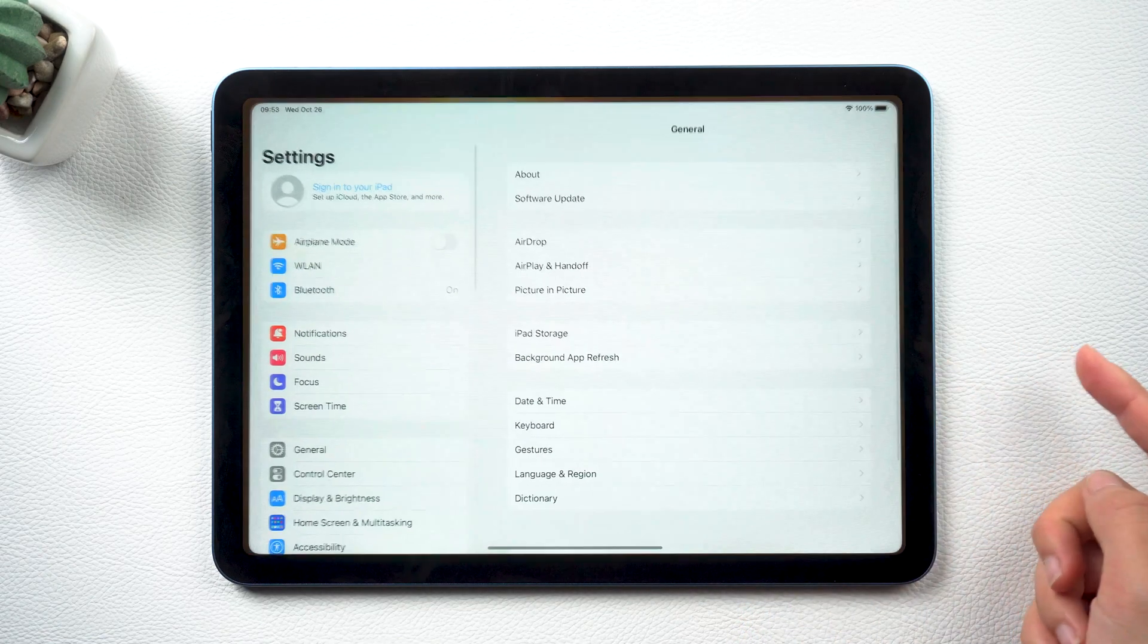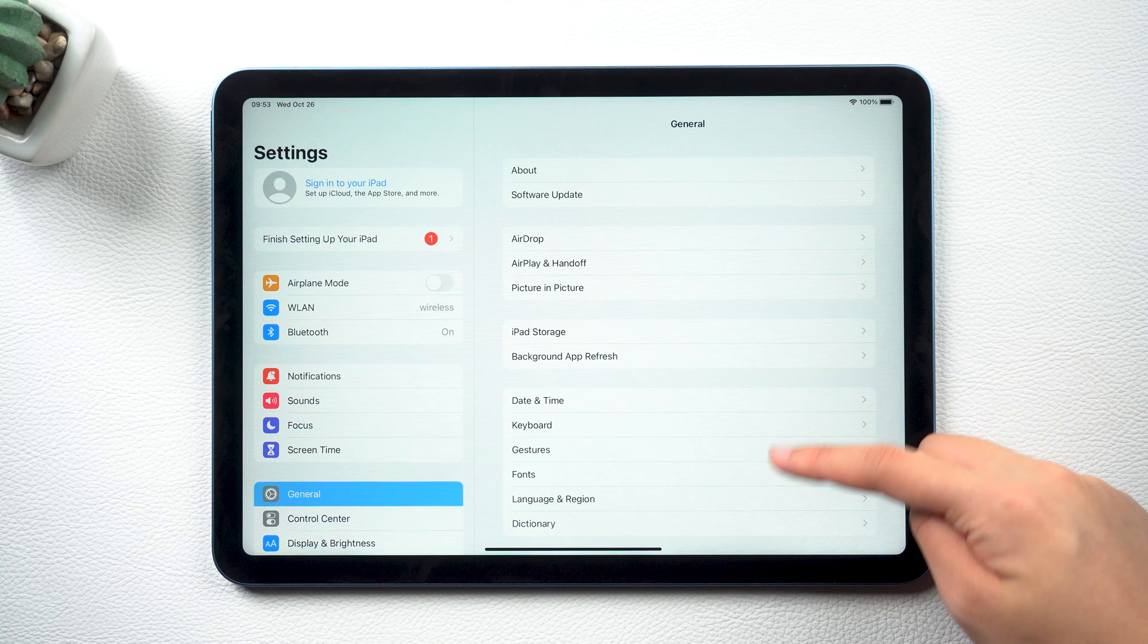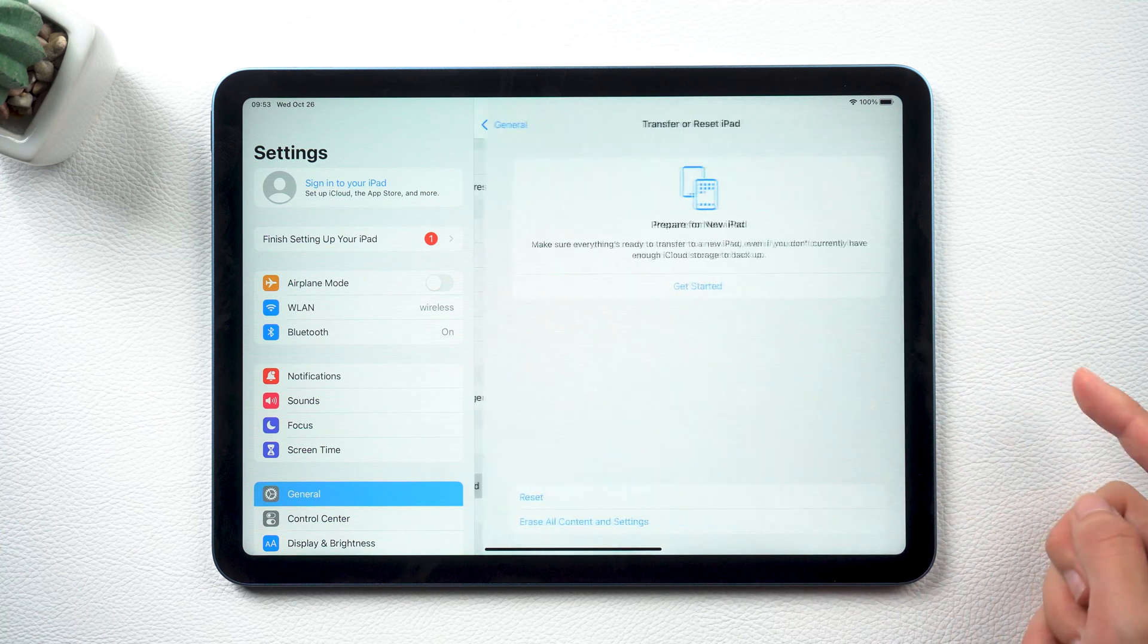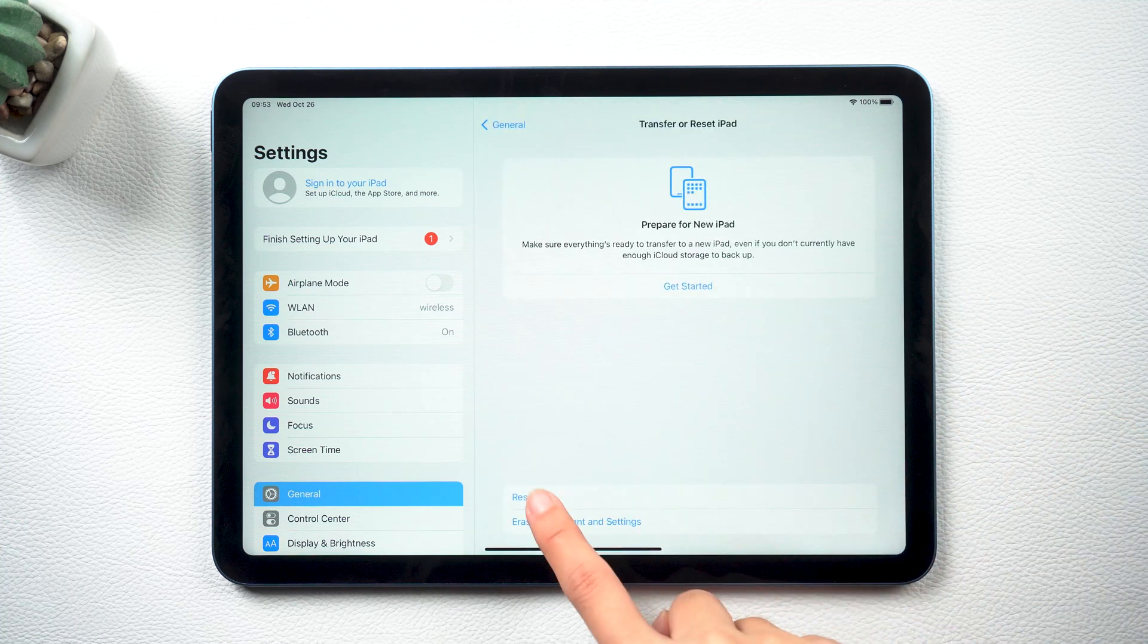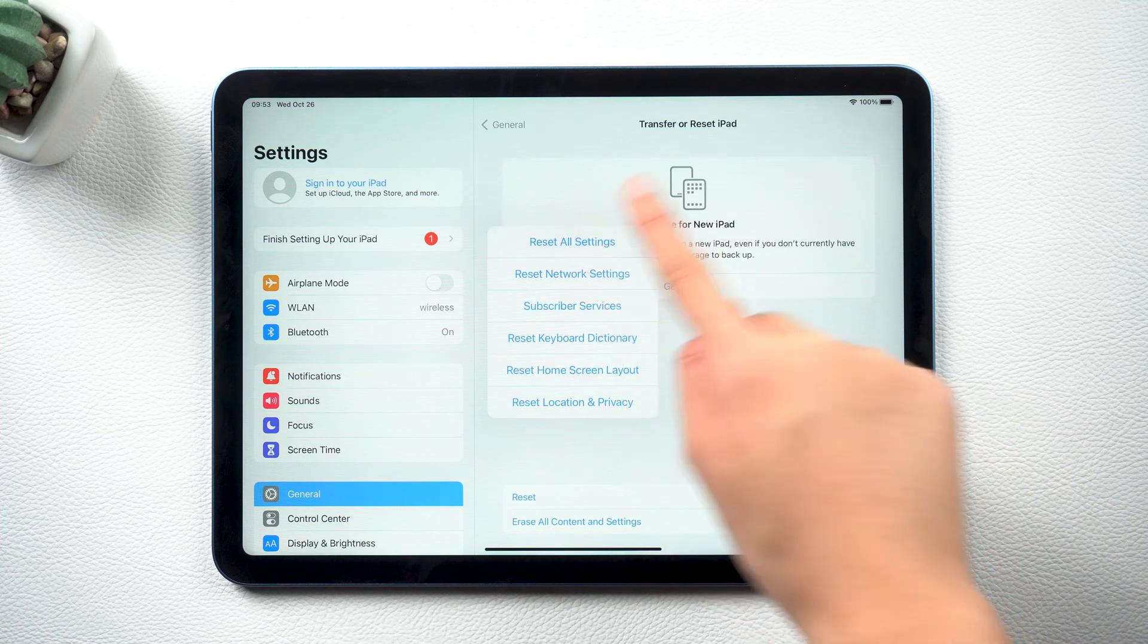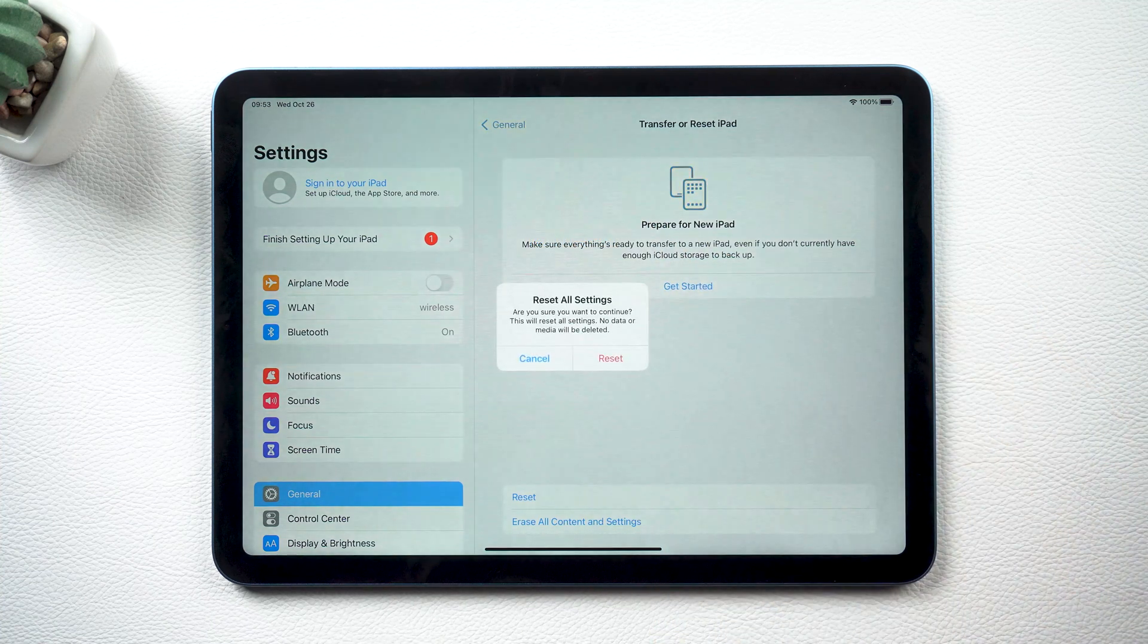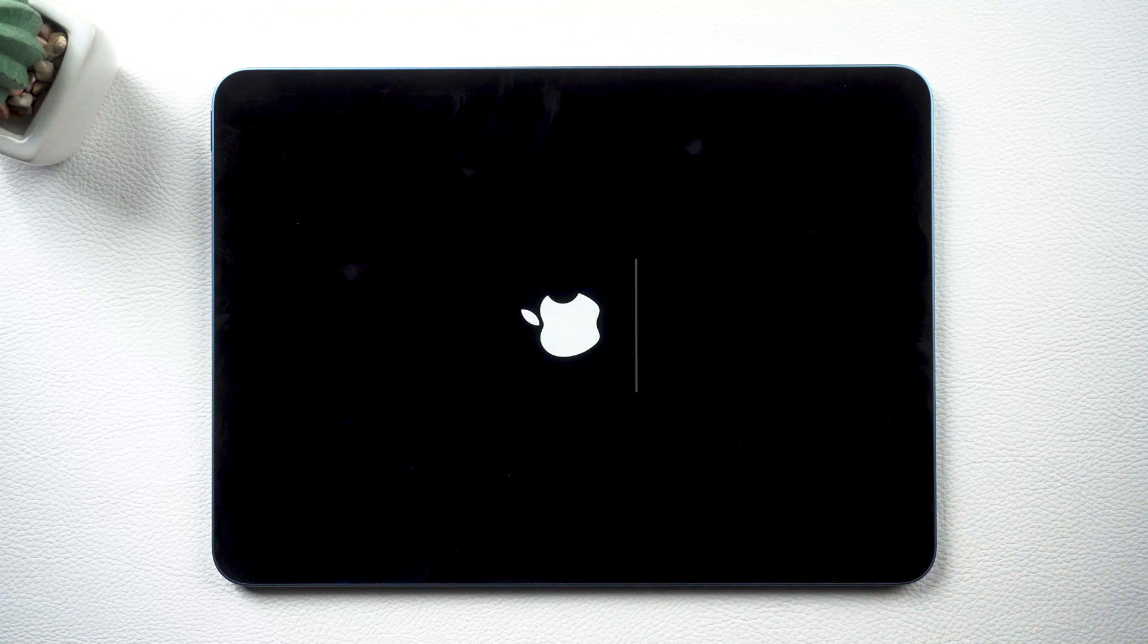Open Settings, go to General, scroll down and tap Transfer or Reset iPad. Tap Reset, then tap Reset All Settings and confirm. Your phone will start to reset, just wait for a while.